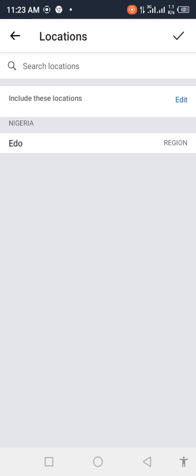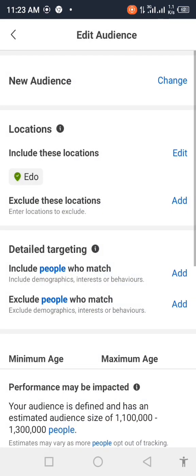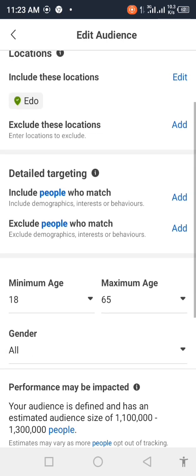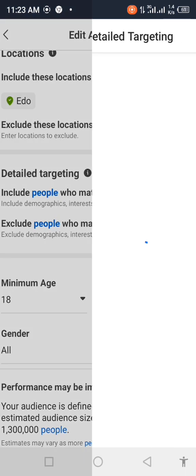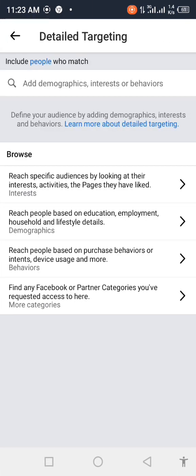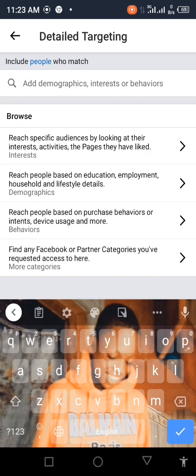Once that's done, you click on save. Now for detail targeting — you want to target specific people, remove some and include others. If you use this, you can add interests and behaviors. For example, you can add music-related assets and interests.